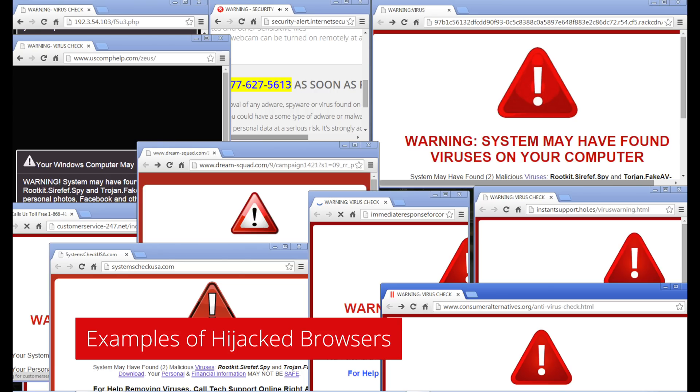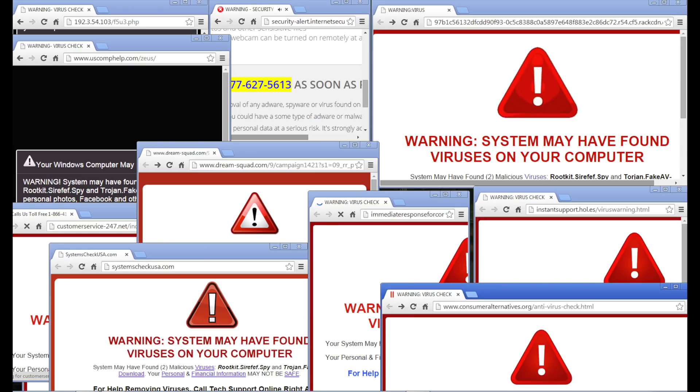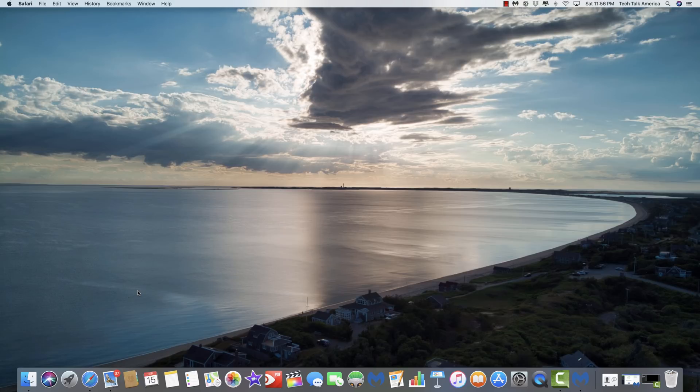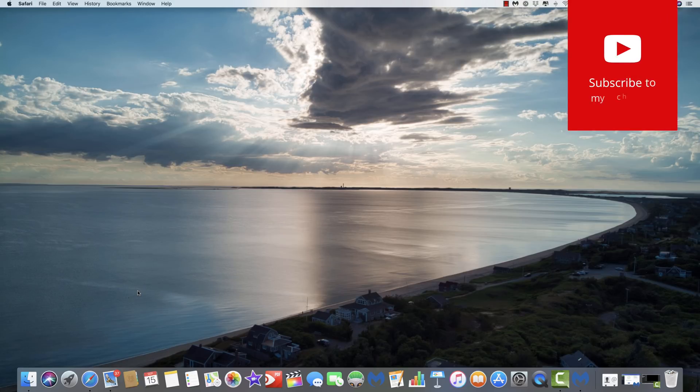So if you try to close your web browser, it basically doesn't let you. If you try to go to a different website, it doesn't let you. So here is how you can resolve that particular problem. It's actually very simple.